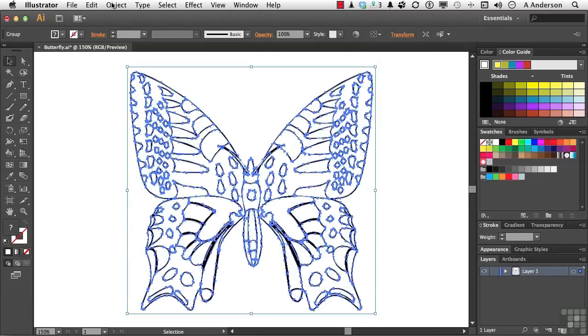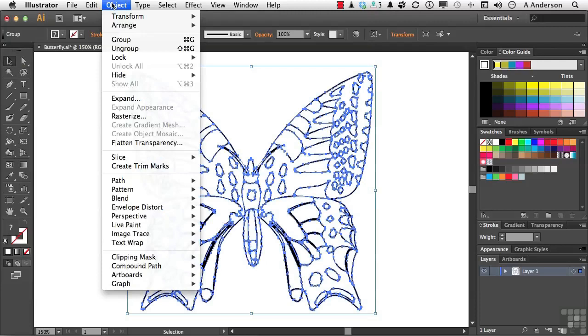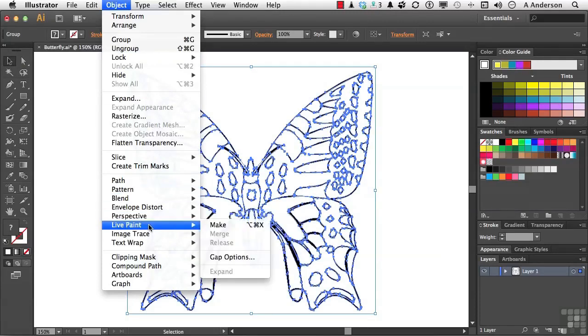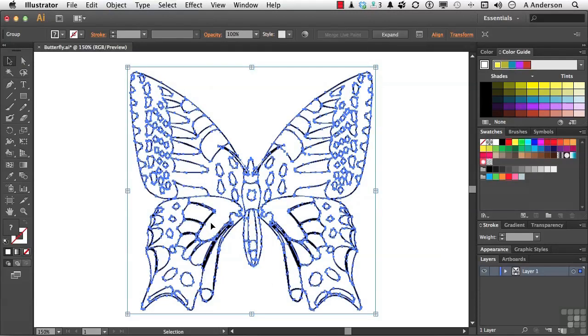Go up to the word Object on the pull-down menu and go down to Live Paint. And select Make. Now, you'll notice we get these anchor points that look exaggerated. They've got the box around them. That's just your visual that you are now in Live Paint.